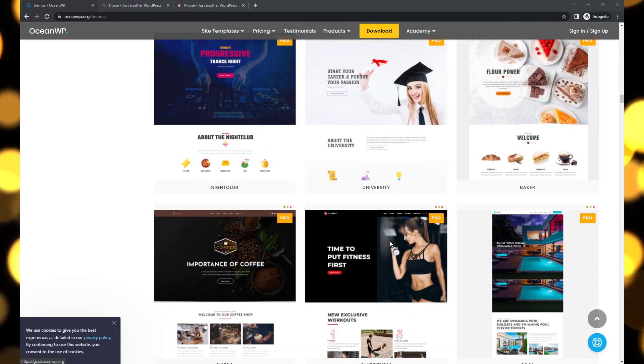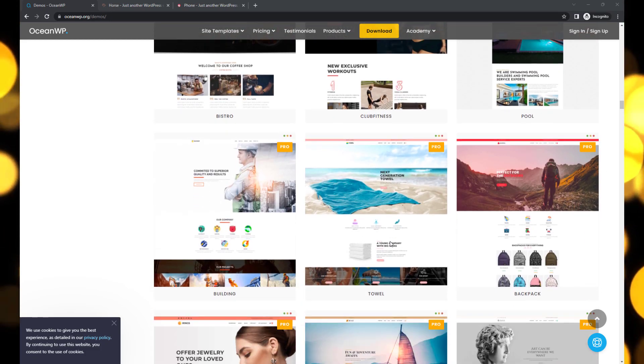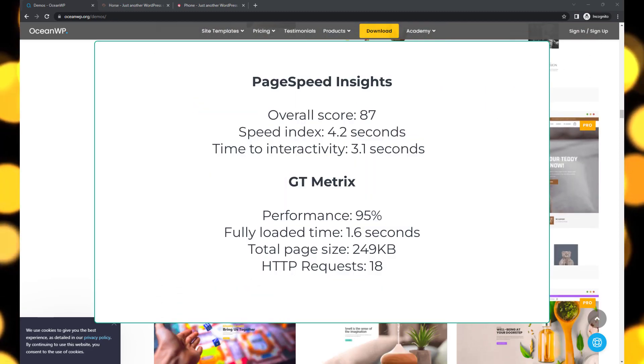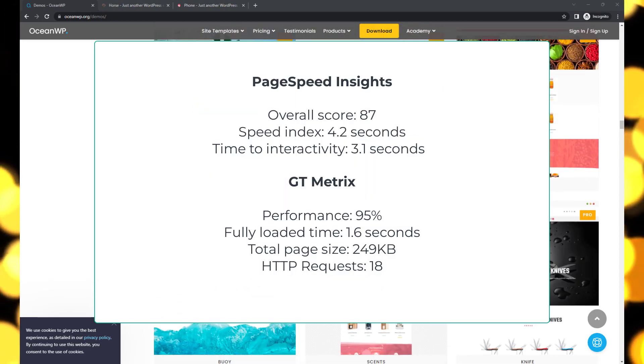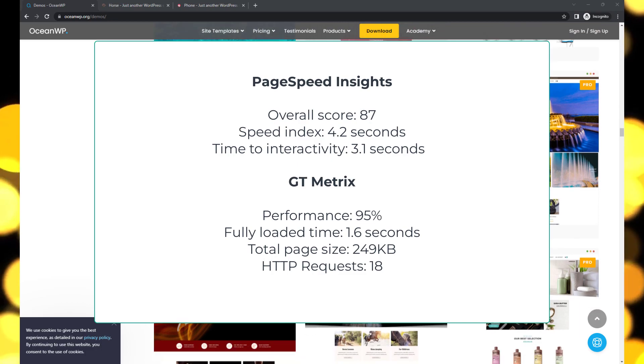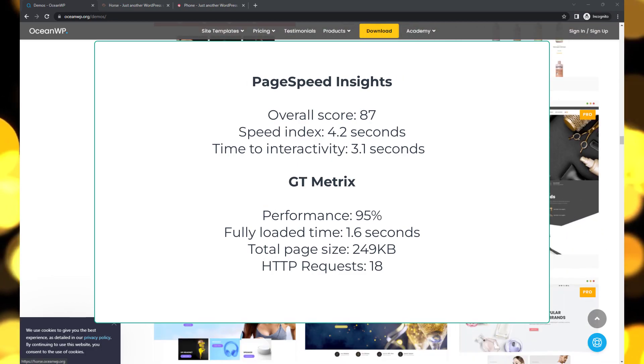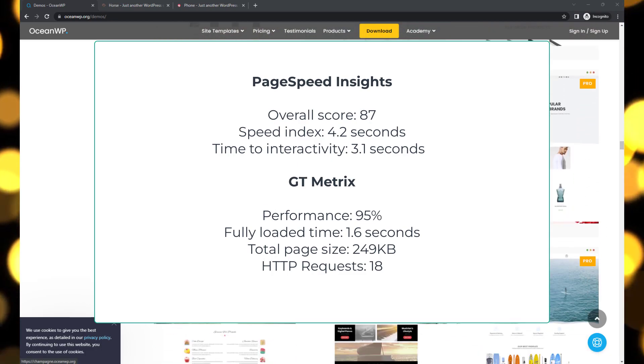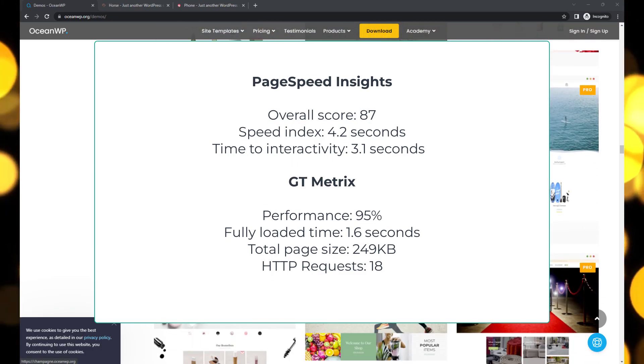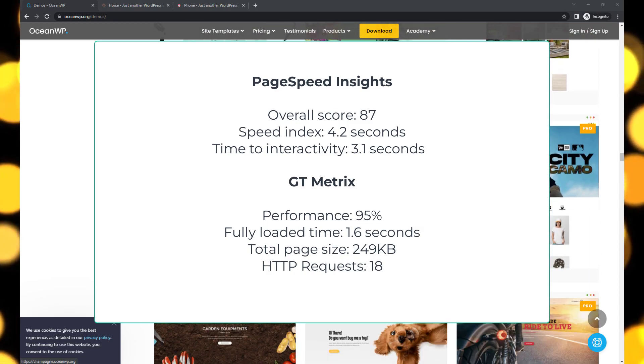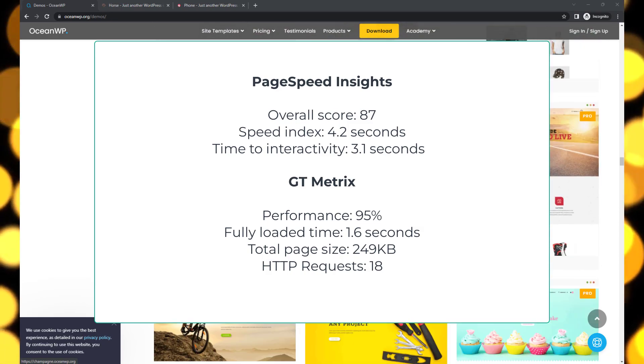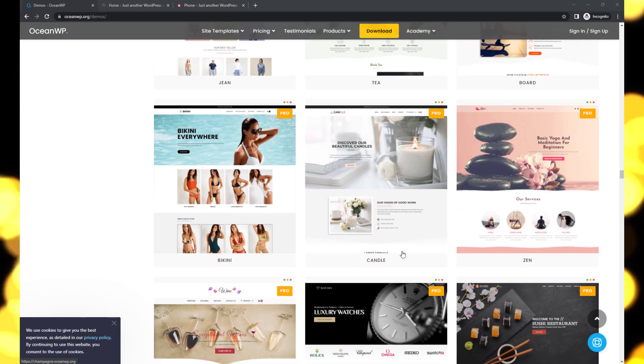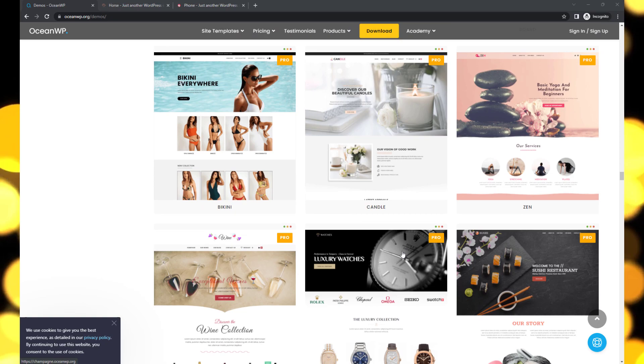Considering the total page size is over 200 KB, this is a commendable result. While the mobile performance of OceanWP is slightly compromised with a speed index of 4.2 seconds and an overall score of 87, it still remains a solid option for building an e-commerce store.